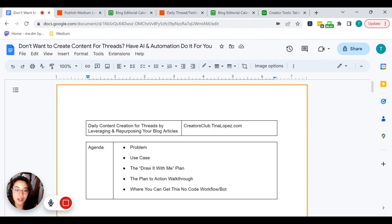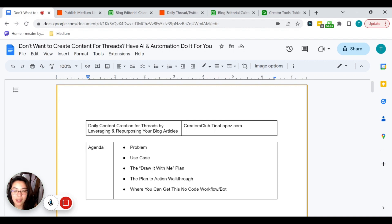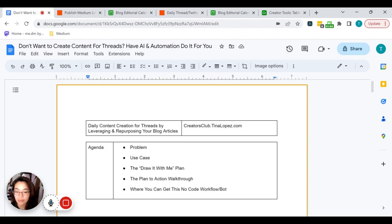In the agenda today, we're going to be talking about the problem that I have when it comes to creating more content for the Threads platform, the use case I came across that I think would be beneficial for you to see, and then the draw-it-with-me plan where we take on a plan for how this would work, and the plan-to-action walkthrough on how this actually looks in real life. And then we'll talk about where you can get this no-code workflow to repurpose content for the Threads by Instagram platform.